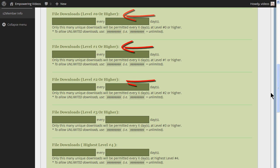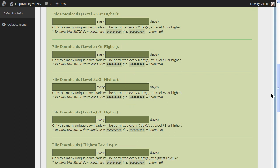Each level can have different download restrictions. So, for any level you have active, simply set the number of unique downloads allowed for the levels and within how many days.